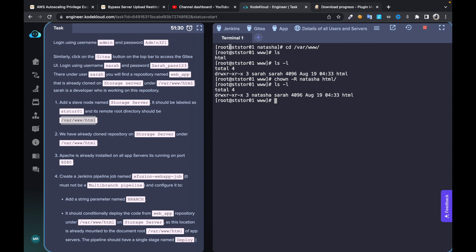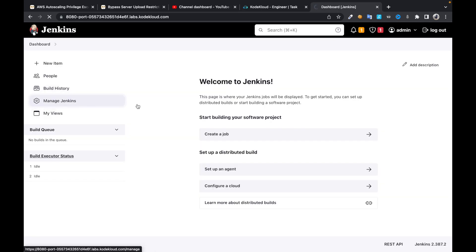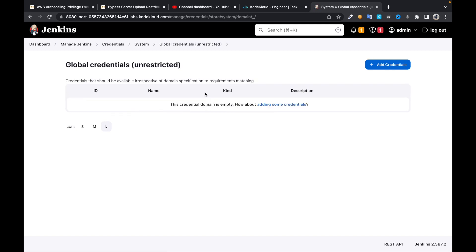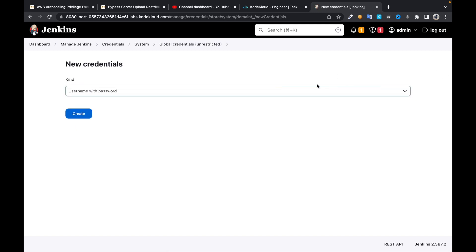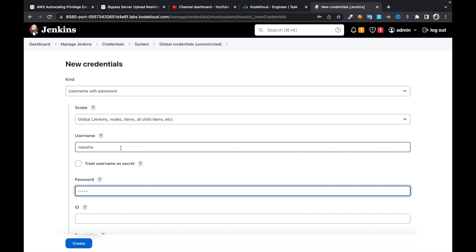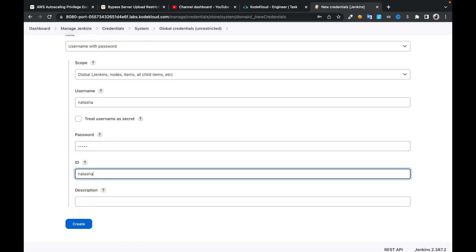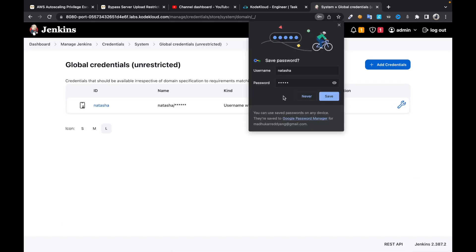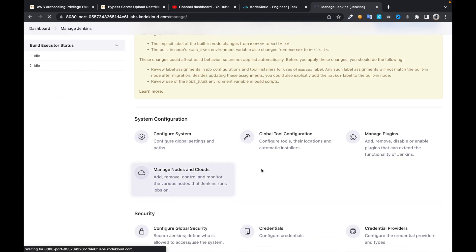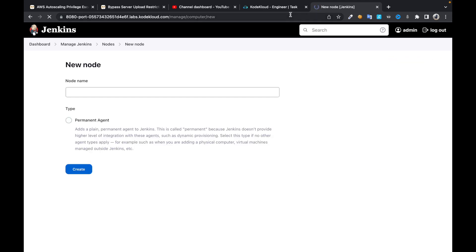Let's jump into Jenkins. We need to store our credentials for the storage server first. Set the username to Natasha, password for Natasha, and identify it as Natasha. Once you do that, jump into Manage Jenkins again, click on Manage Nodes and Clouds.